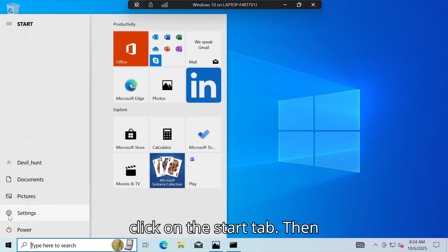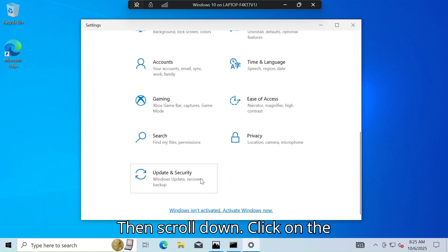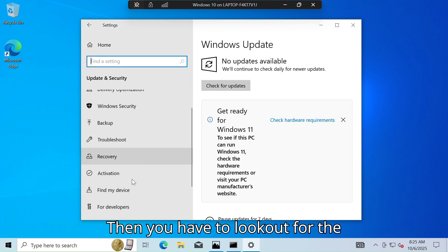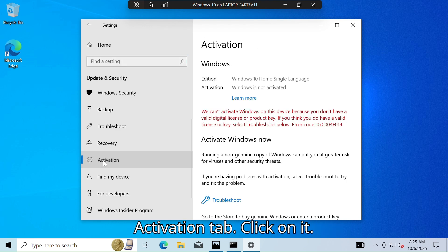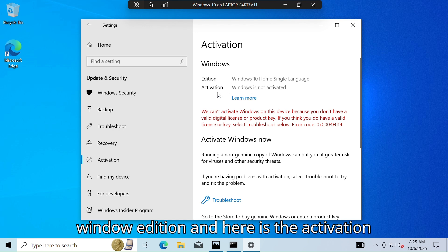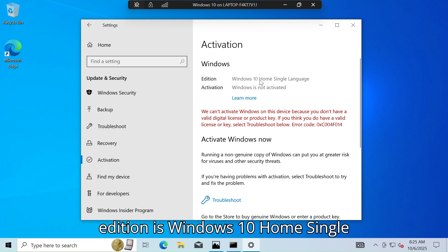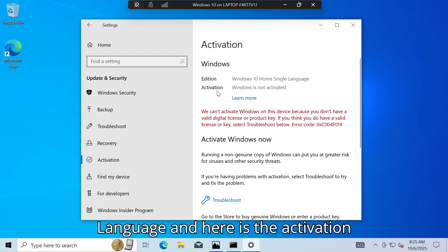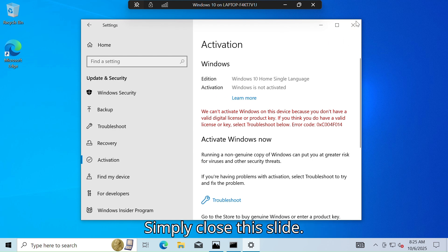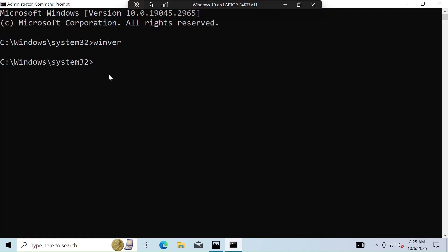Now minimize the slide, click on the Start tab, then click on the Settings app, then scroll down and click on the Update and Security tab. Then look out for the Activation tab and click on it. As you can see, the Windows edition is Windows 10 Home Single Language and the activation status shows Windows is not activated.